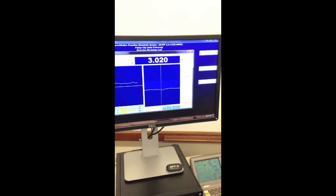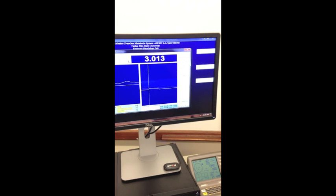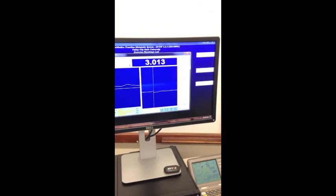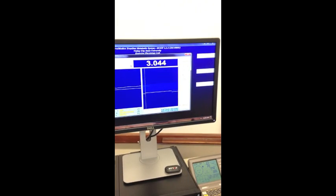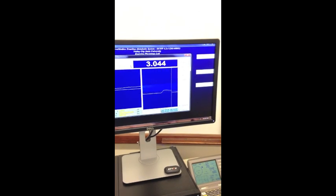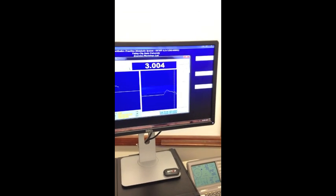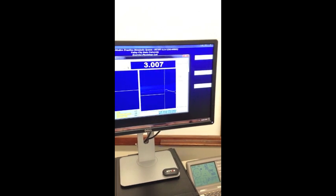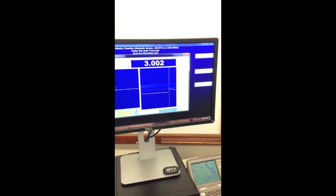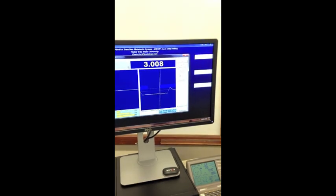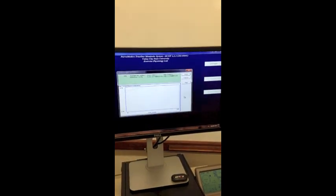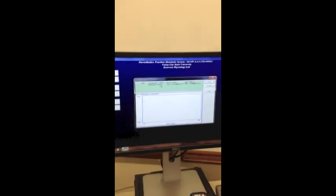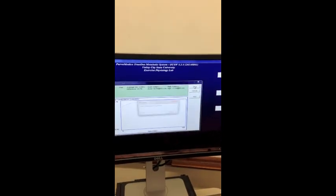There you go. And there you have it. And then you want to make sure the difference is good and hit save.